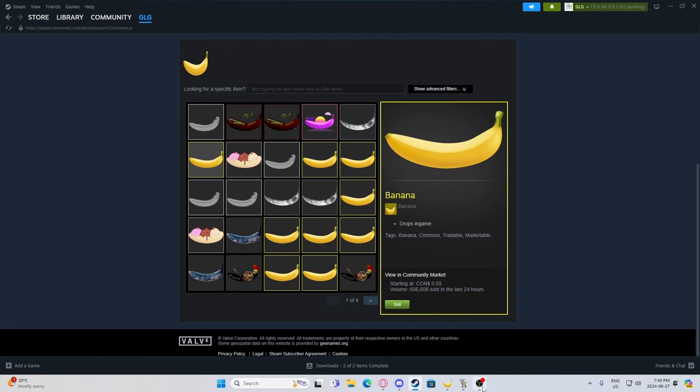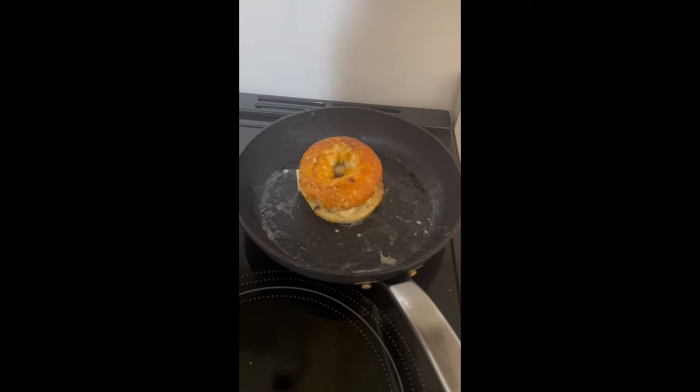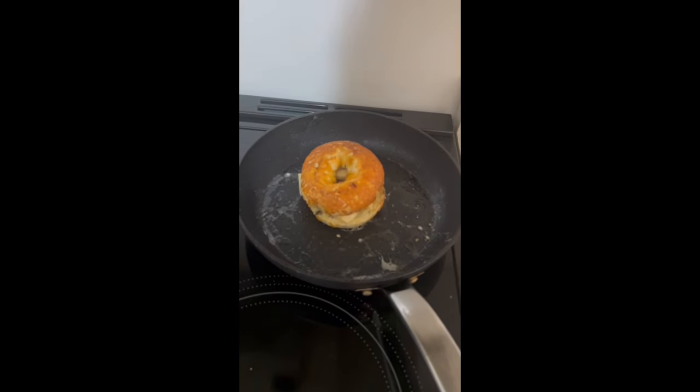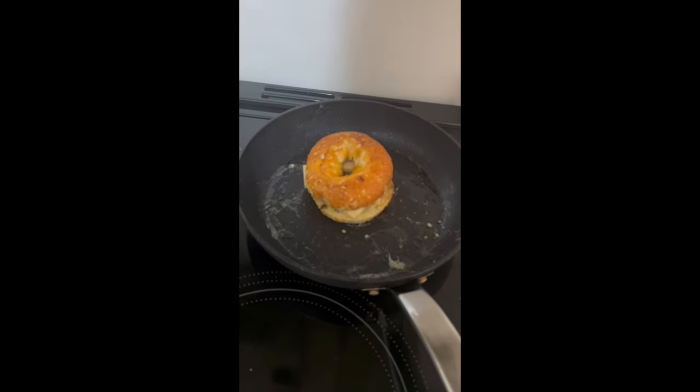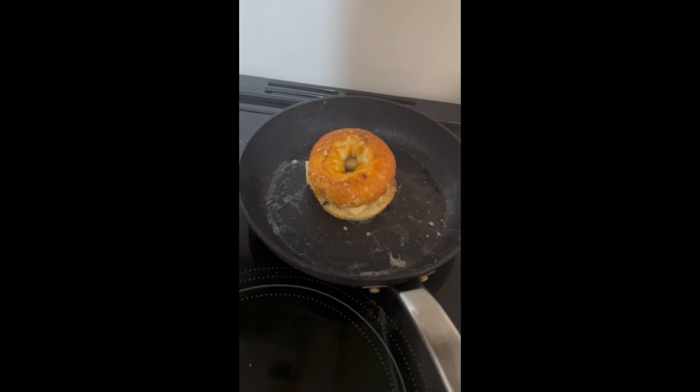So anyways, yeah, that's Banana. This is for that one random dude who liked my Steam thing.